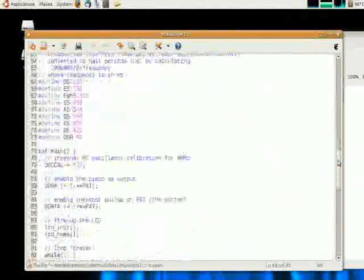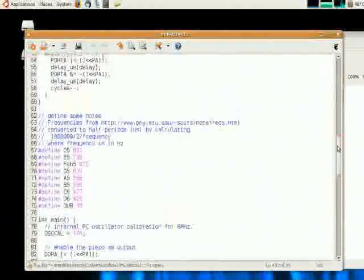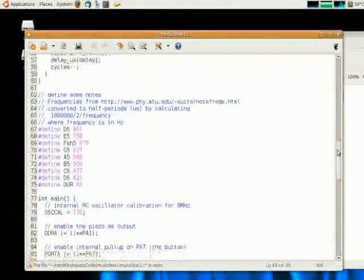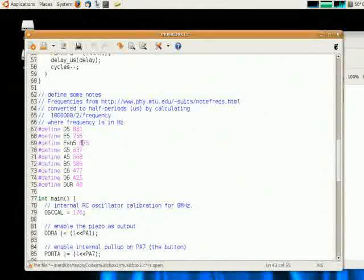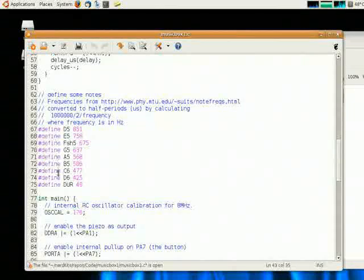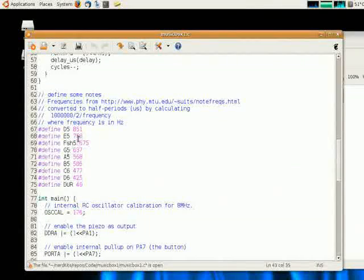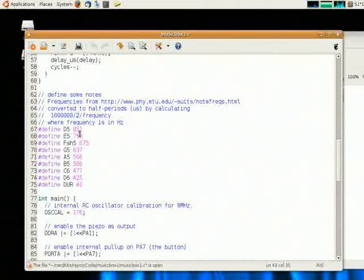Then, using a website which converts musical notes to frequencies, I made a series of defined statements which give the appropriate names to those half period values.